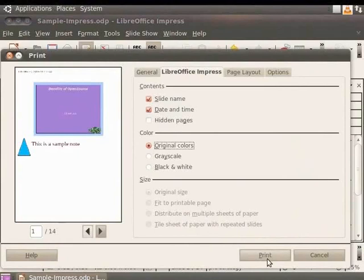If your printer settings are configured correctly, the slides must start printing now.